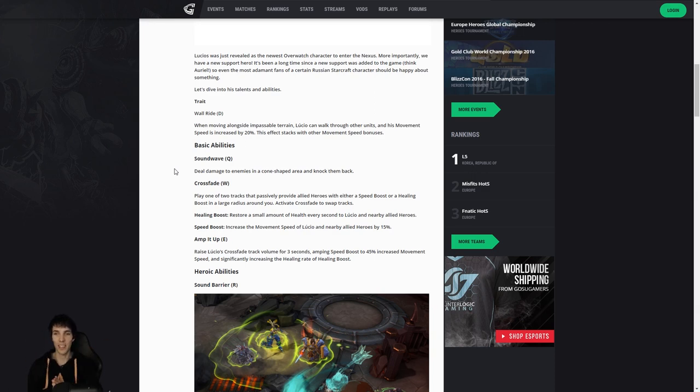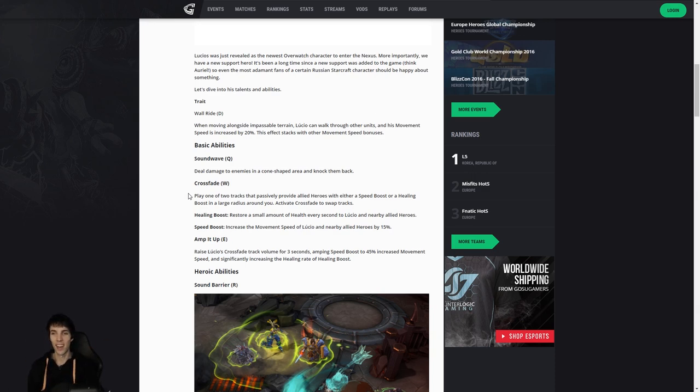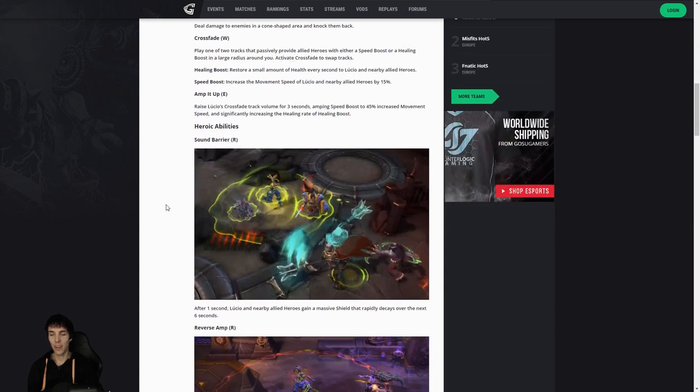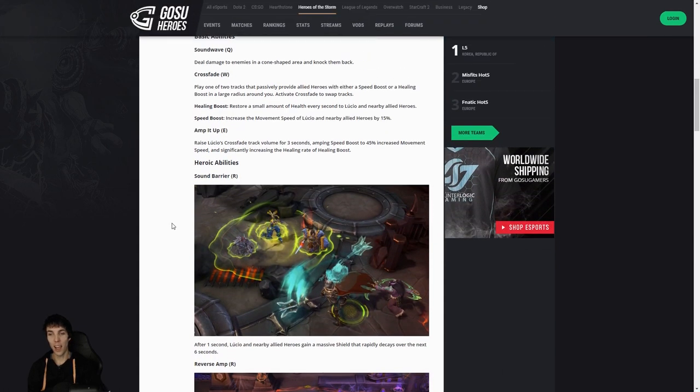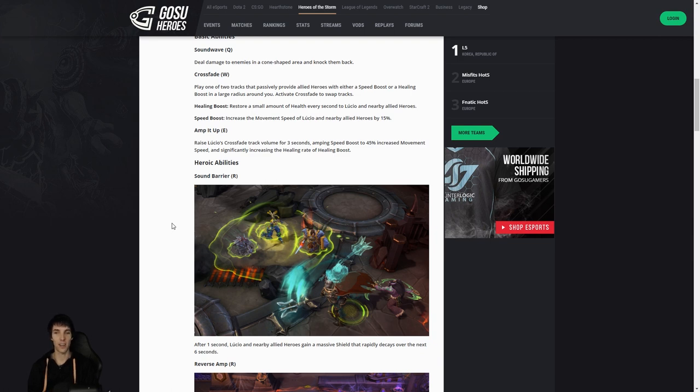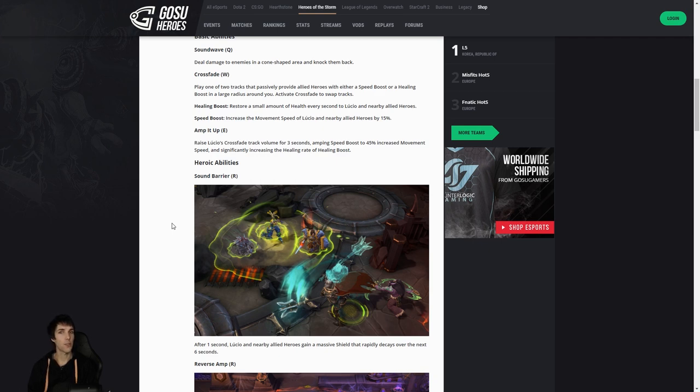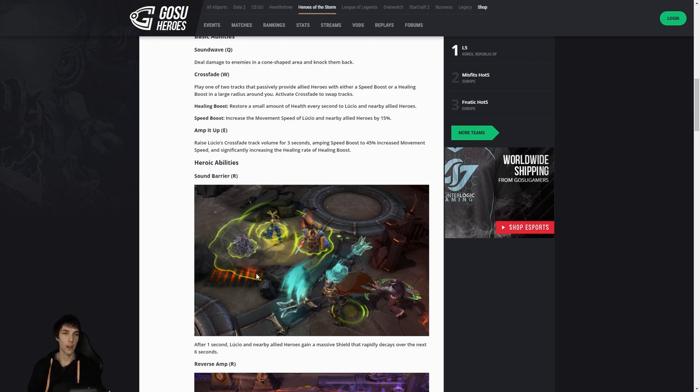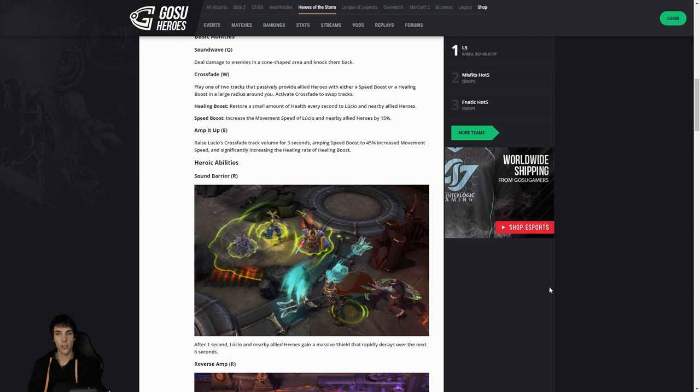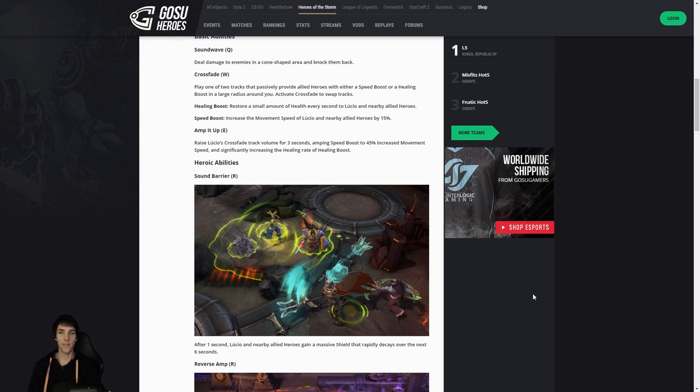First heroic, Sound Barrier: after one second, Lucio and nearby allied heroes get a massive shield that rapidly decays over the next six seconds. That's a good support heroic. I don't think we really have it yet. It's like a Storm Shield but it deteriorates rapidly, and it's a heroic that comes quicker than Storm Shield. So it's gonna require some skill to use it at the right time, just like Tassadar shield. It's not like a heal where you always get a fixed amount of heal, but you need to do it right before taking big damage. I like it.